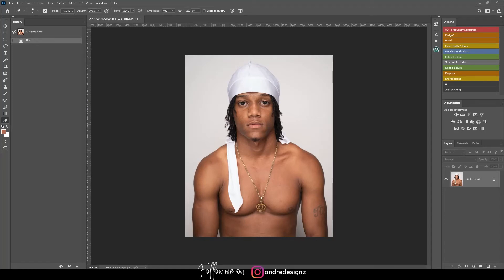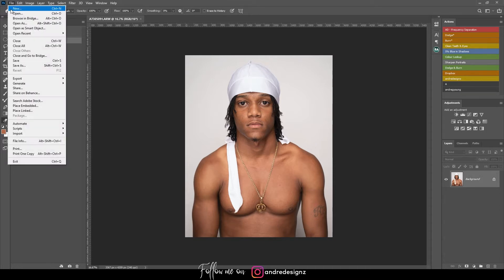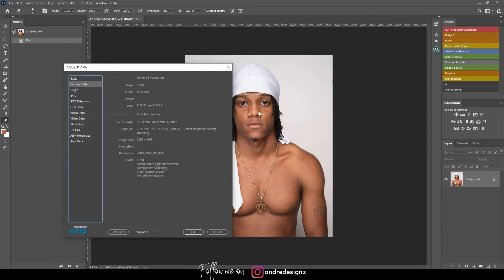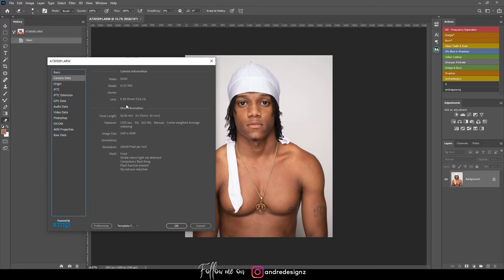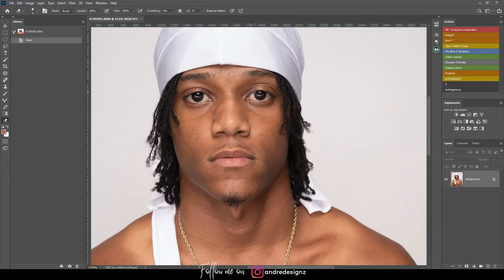Hello everyone, photographer Andre Designs here with a new retouch video — and finally I have a male model retouch video. Before we get into it, let's look at the file info: I was using a Sony a7 III with a Tamron 28-75mm lens, focal length at 42mm, exposure 1/124 second, f/8 for a fully sharp image, ISO 100.